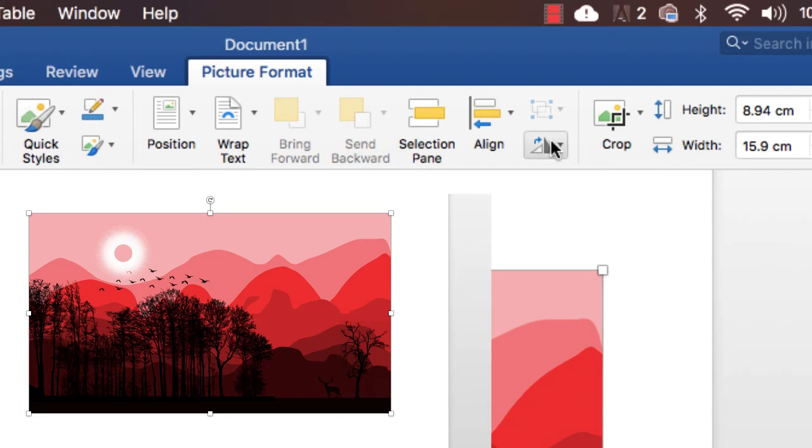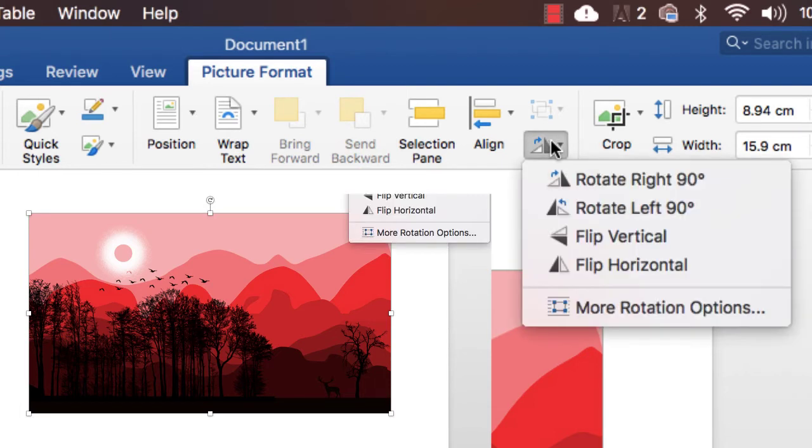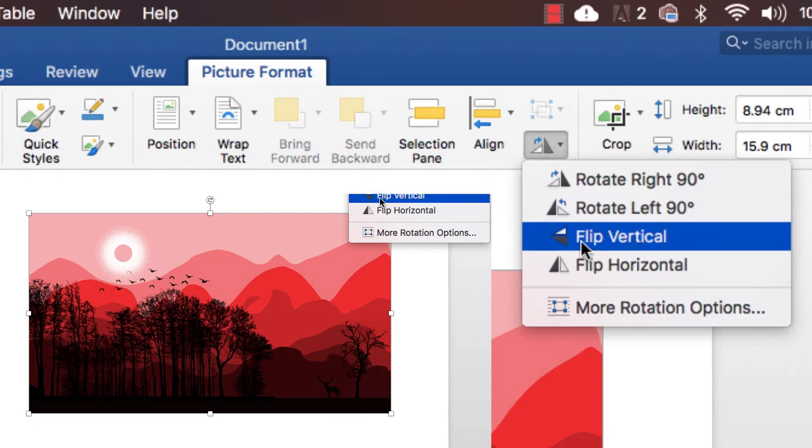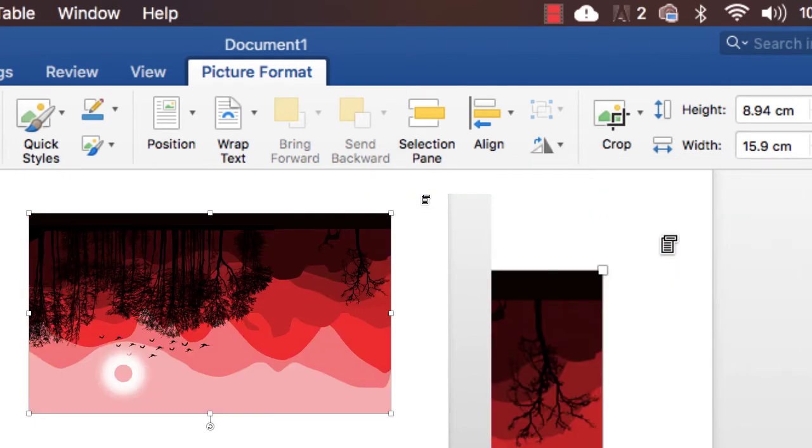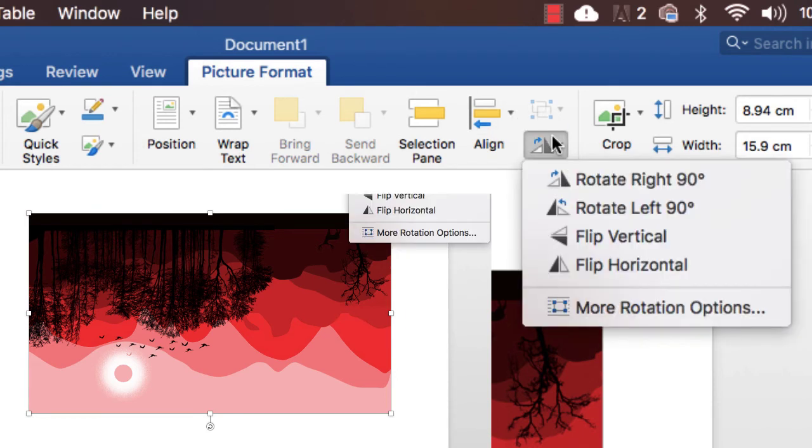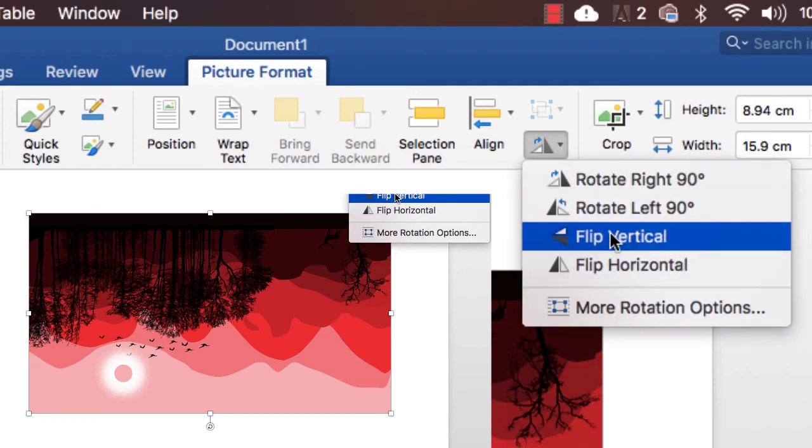Or you can easily flip vertically by simply clicking here flip vertical. Here we go. And now you can see it's pretty odd looking here and you can easily move back to its own.